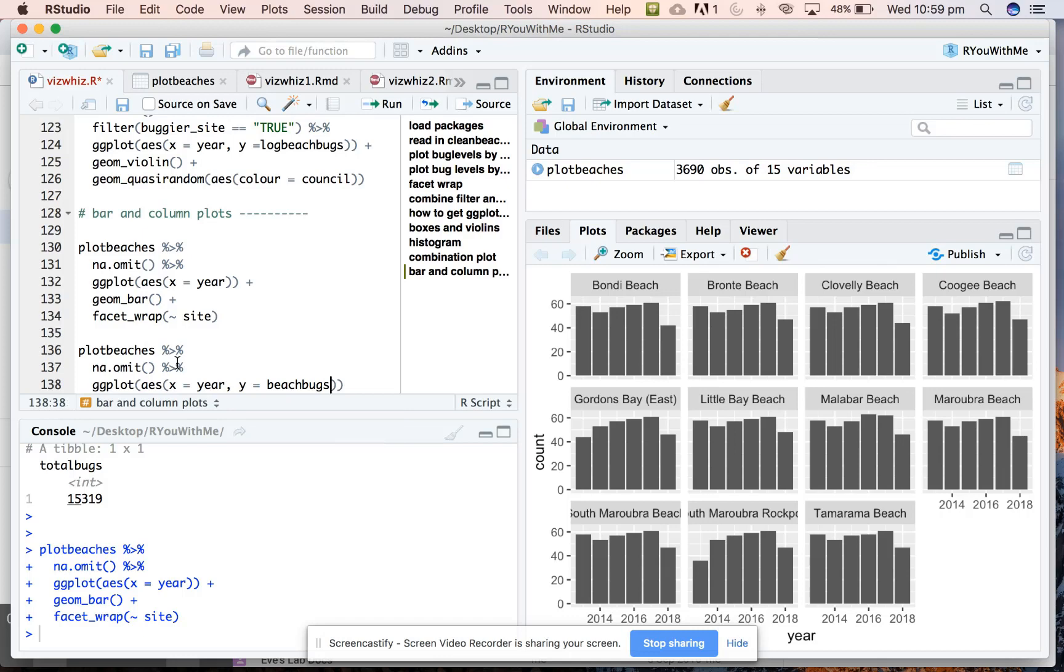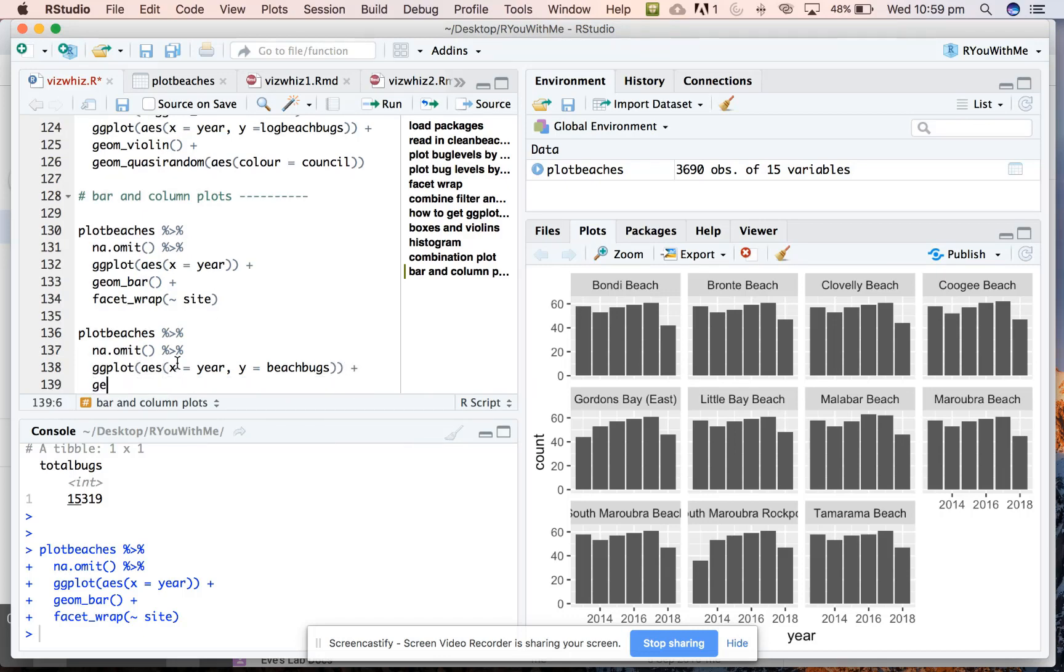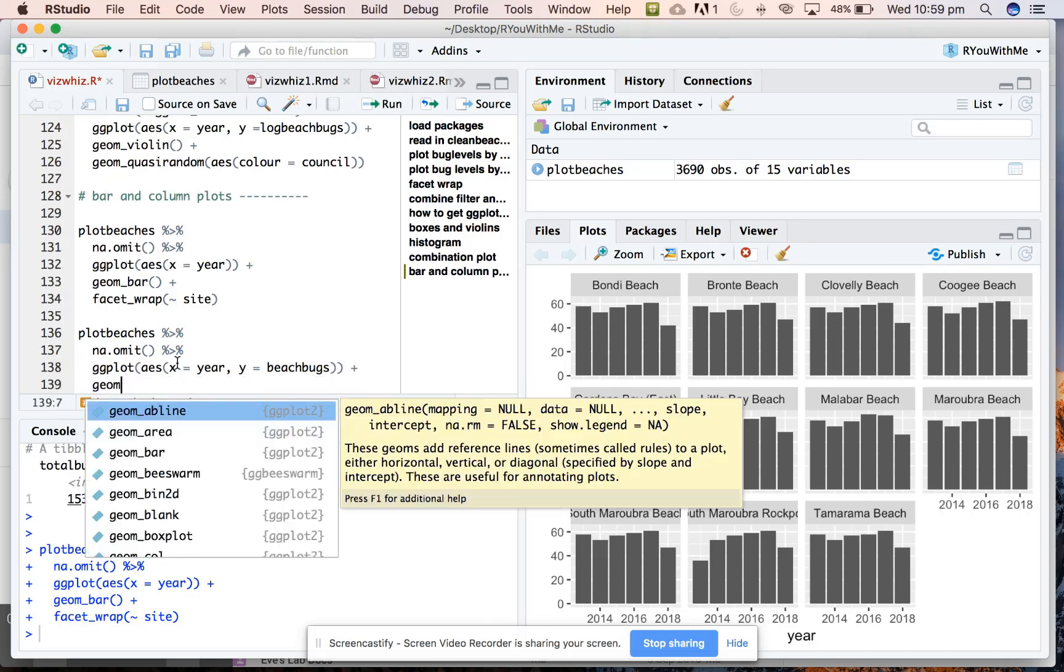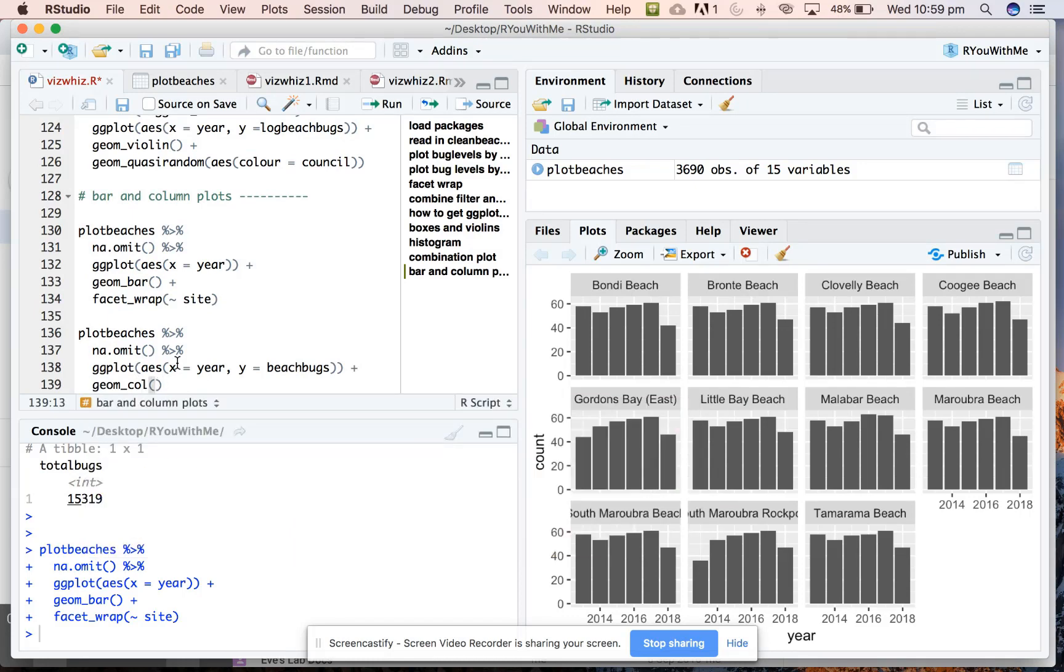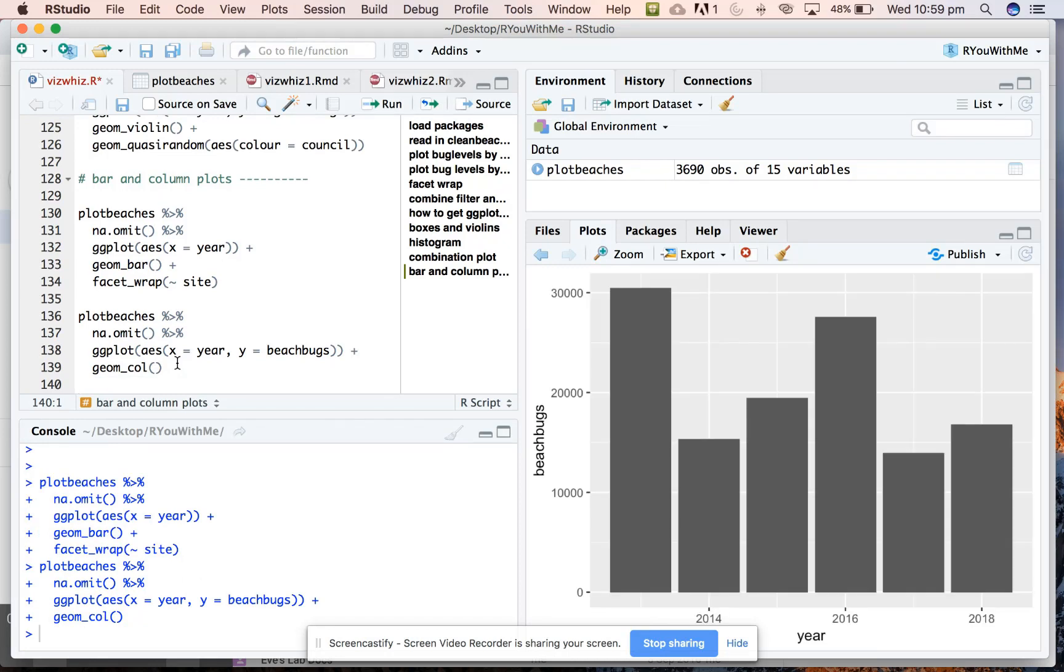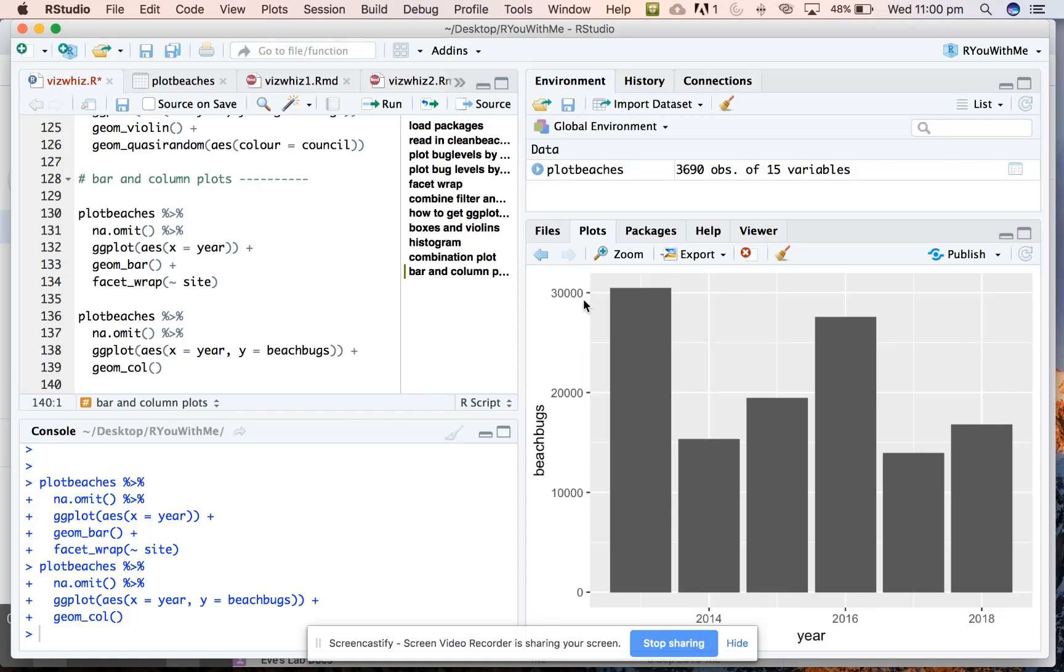And we're going to add, in this case, geom_col. Alright. That's interesting. Okay. So what are these values? So it's obviously, so this is across all of the sites. These can't be, maybe it is adding these values. Let's test that out. I think it could be adding them. So let's check by doing a summarize to see whether what it's actually doing when you don't tell it to plot a mean or some summary statistics.